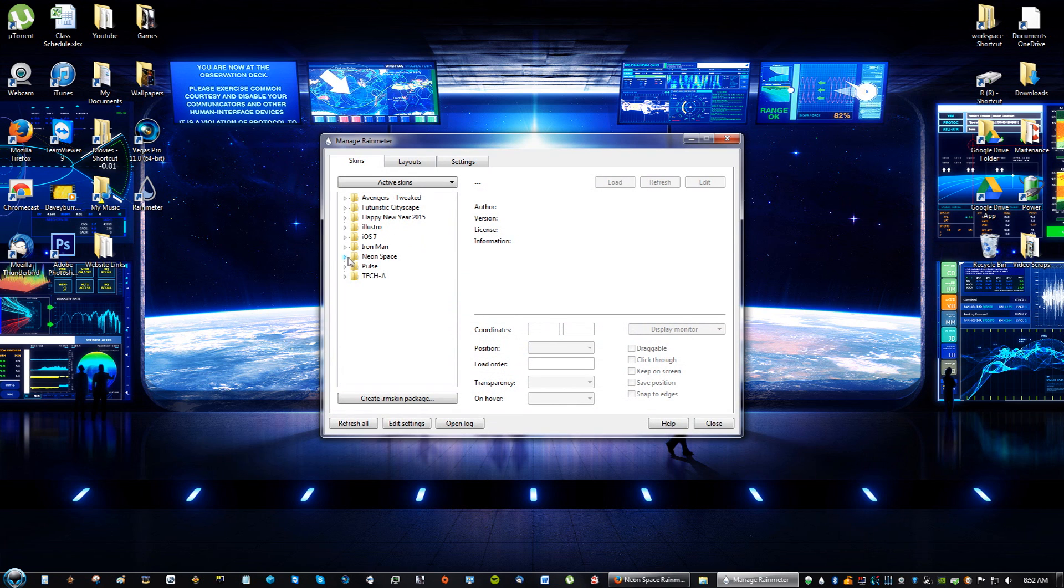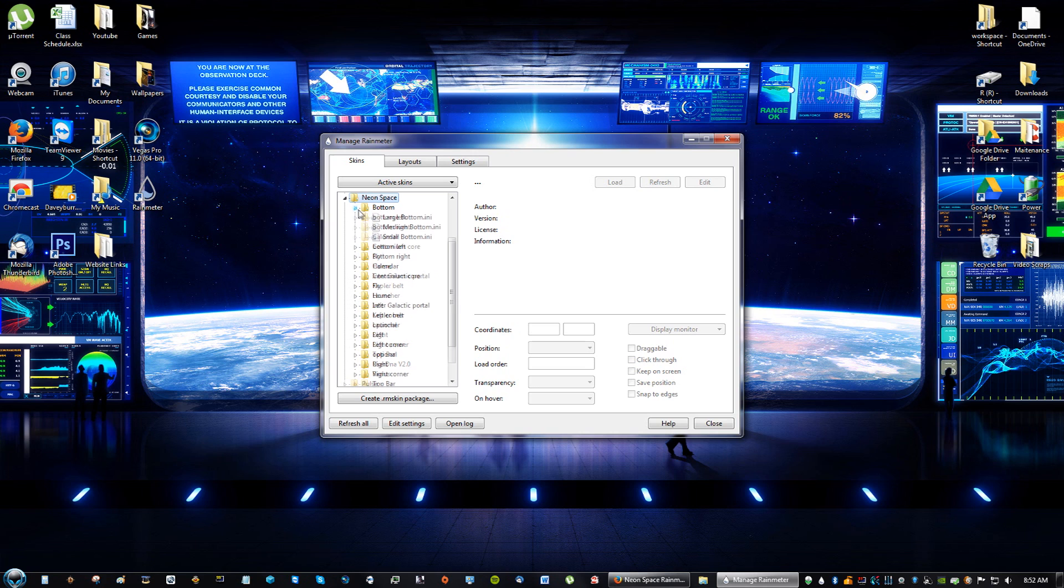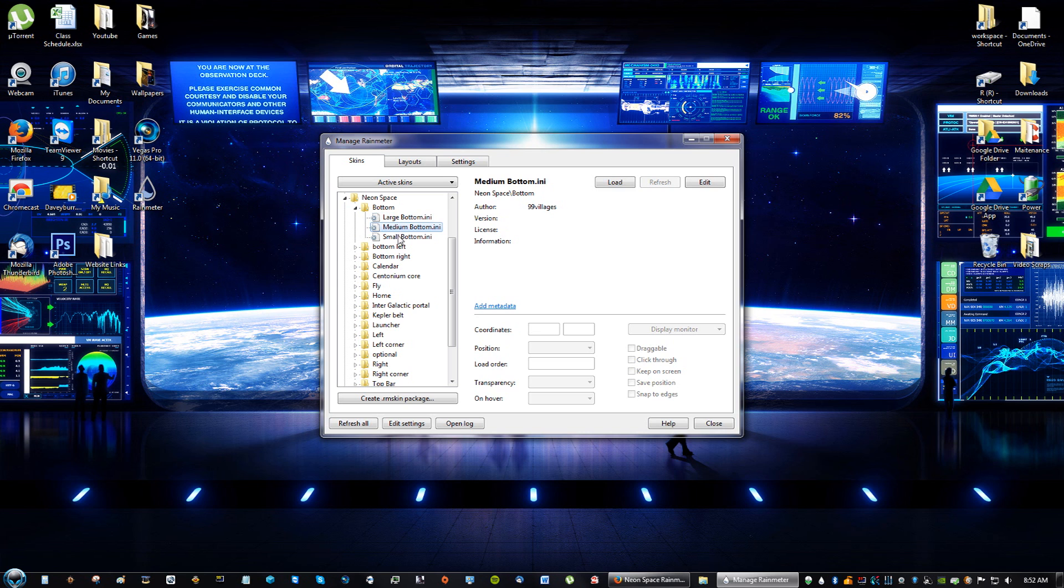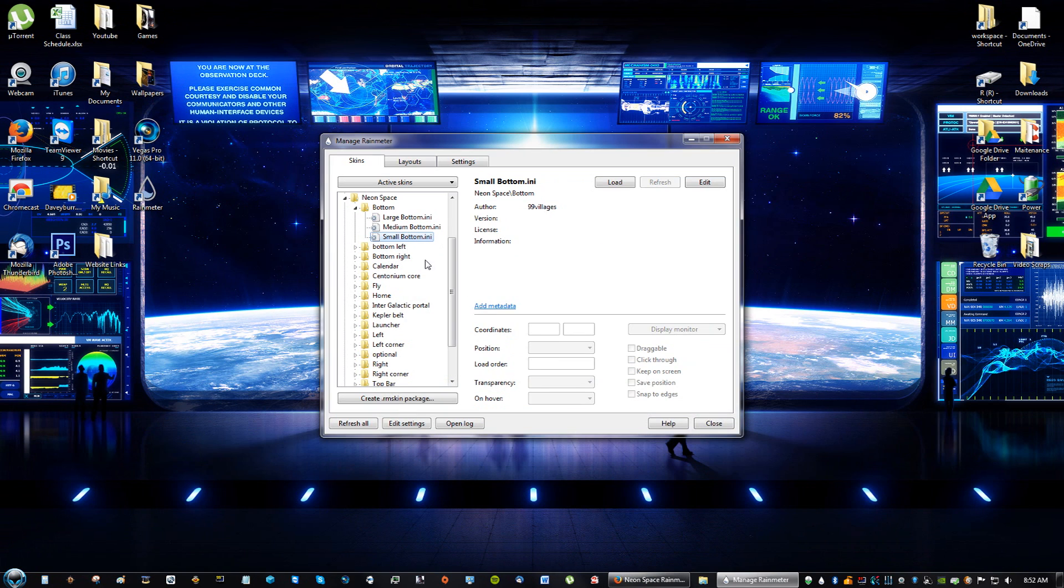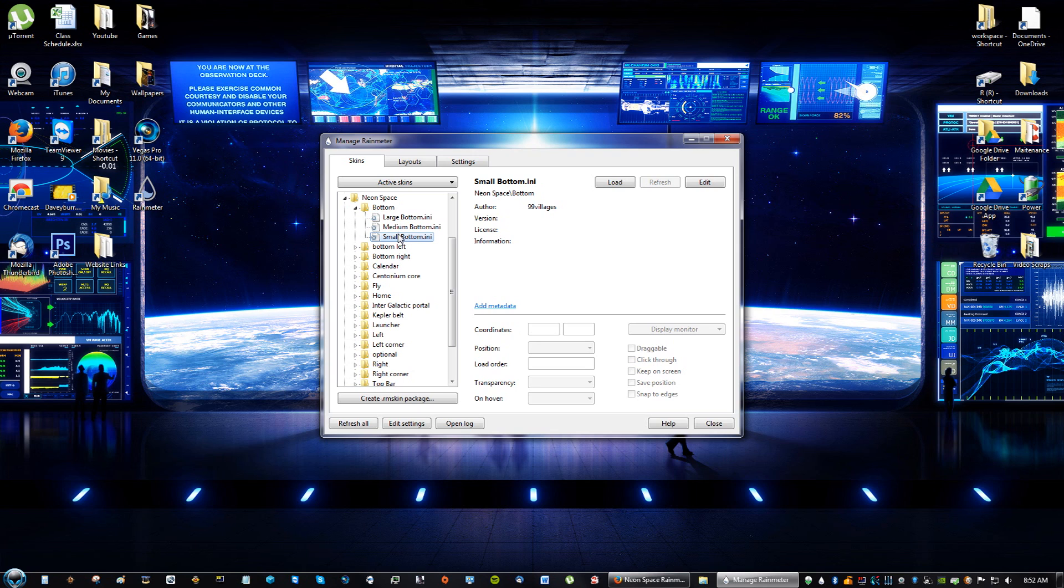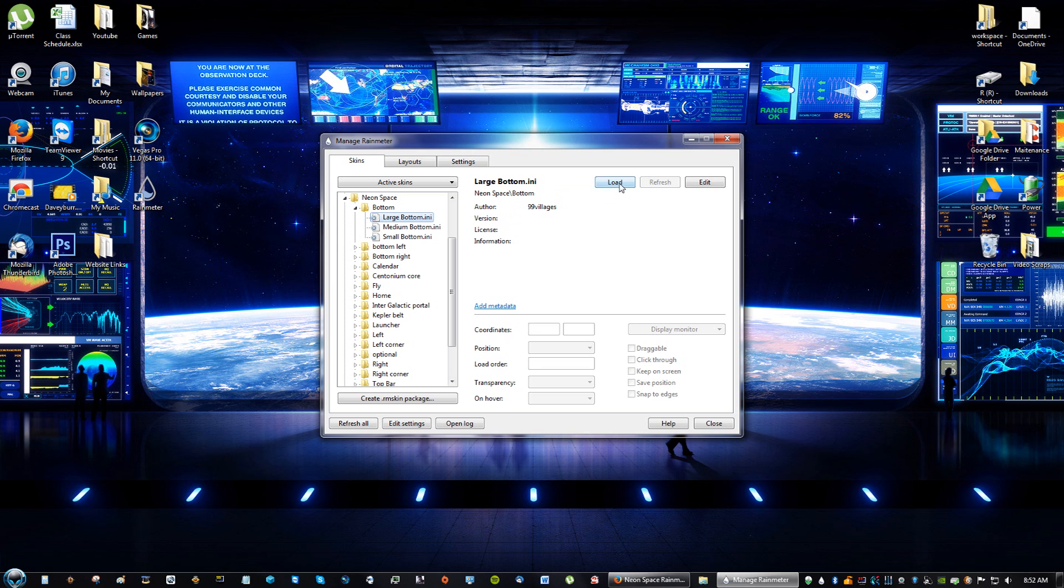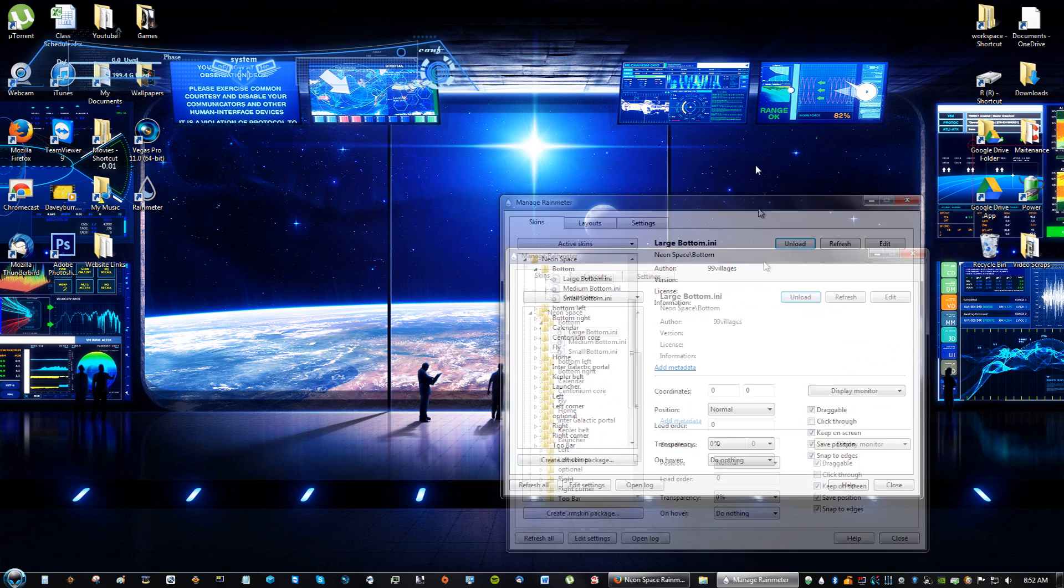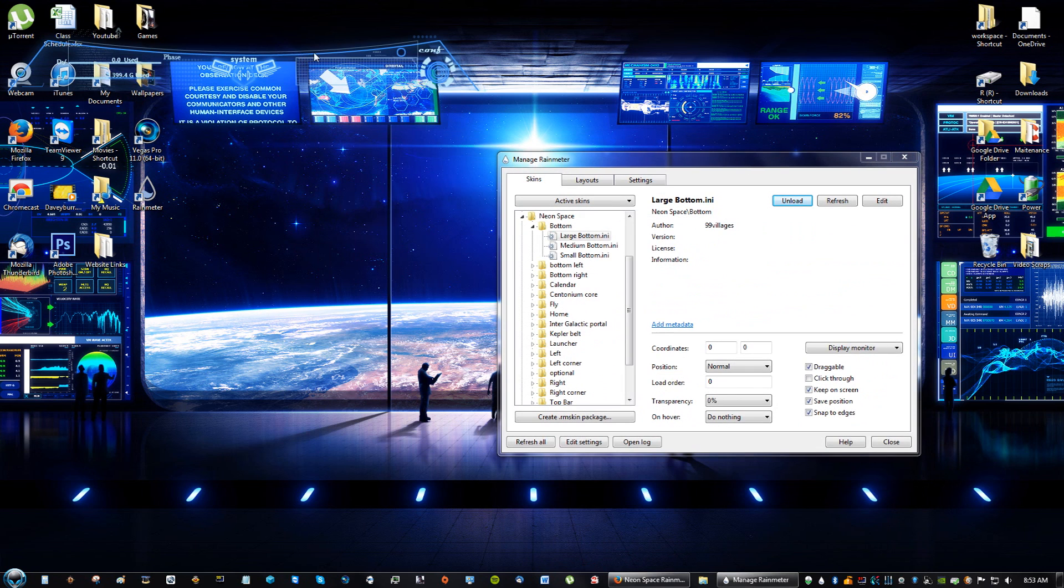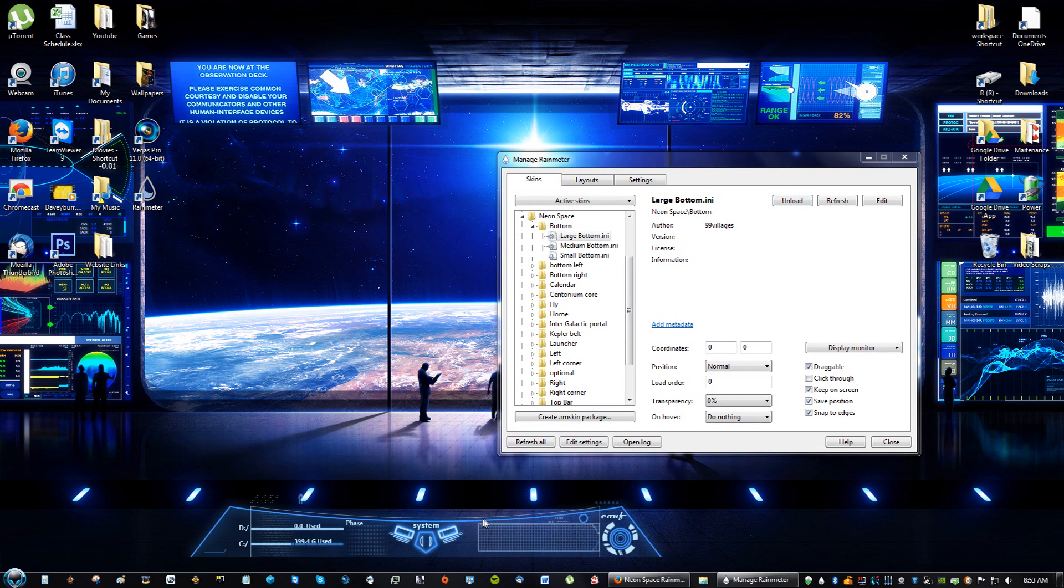You're going to go to where it says Neon Space. And right here, you can see that you have three different sizes for the bottom of the theme. You have three different sizes, depending on your resolution for your computer. I'm just going to do a large bottom. As I said, they're not loaded automatically, like most other skins. So, you have to do this manually. I'm going to go ahead and click Load.